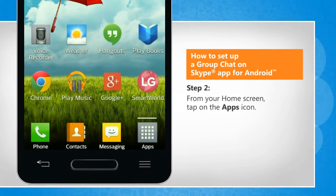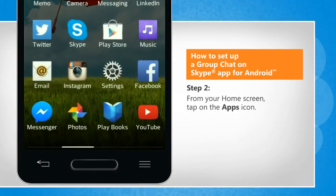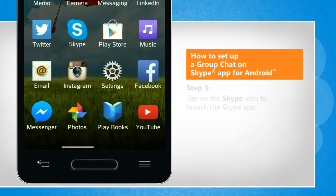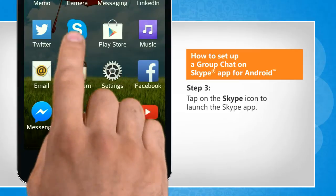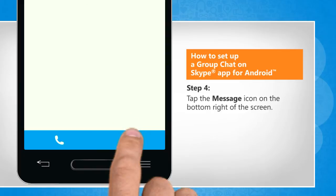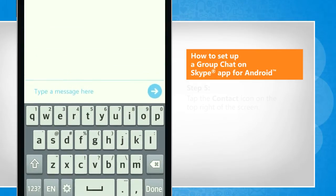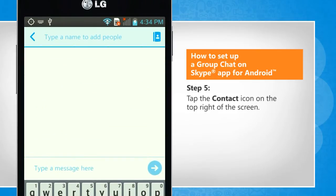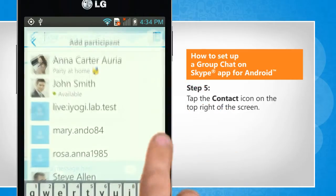From your home screen, tap on the apps icon. Tap on the Skype icon to launch the Skype app. Tap the message icon on the bottom right of the screen. Tap the contact icon on the top right of the screen.